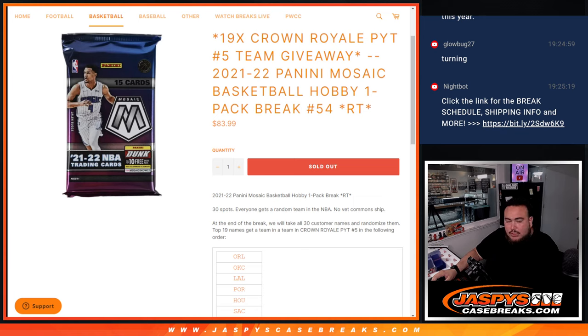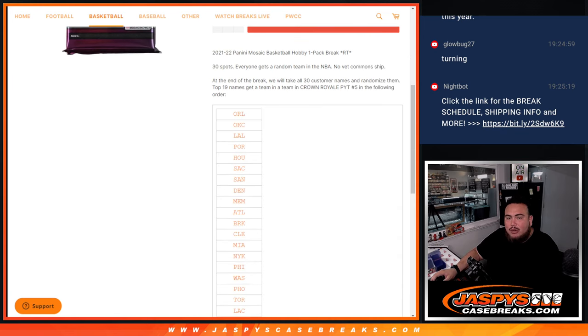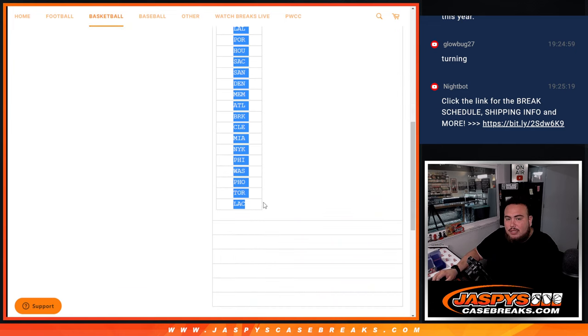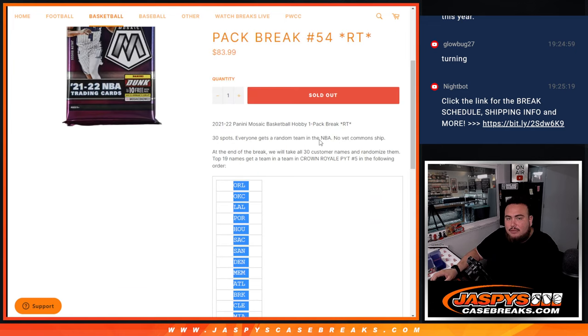So again guys, just like a normal filler, we'll do the break first, randomize customer names to teams, and strip the hits out of the pack. Then at the end, we'll randomize all 30 customer names and the top 19 get a team in Crown Royale, in the following order: Orlando at the top down to LAC.